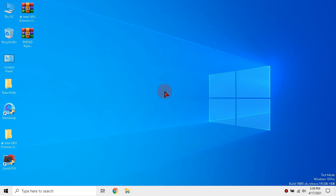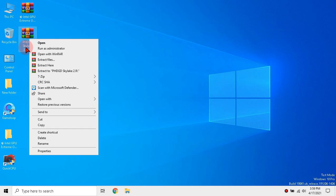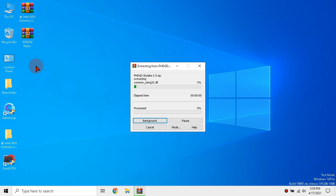After restart, to ensure test mode is enabled, you can see watermark at bottom right corner of your desktop. Now unzip the driver that we have downloaded.